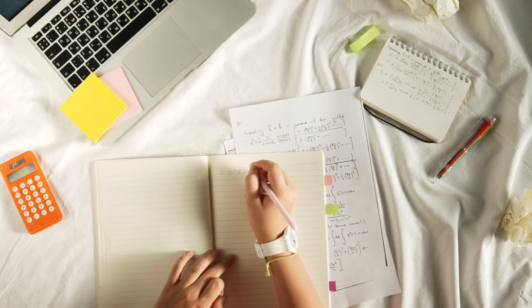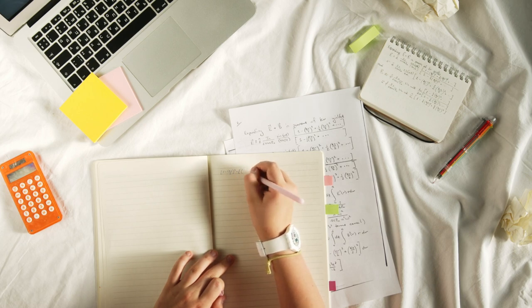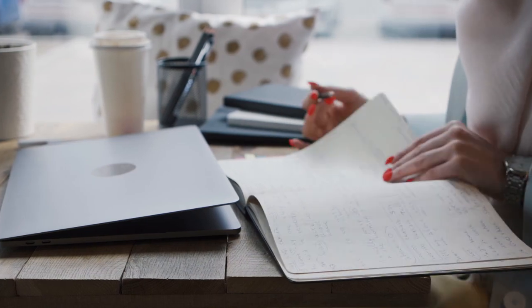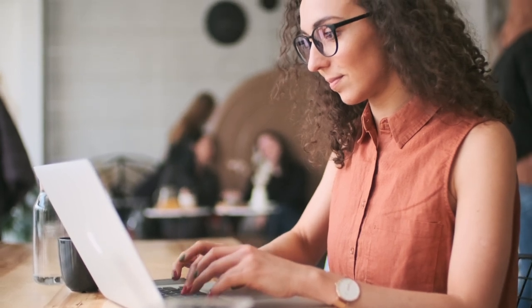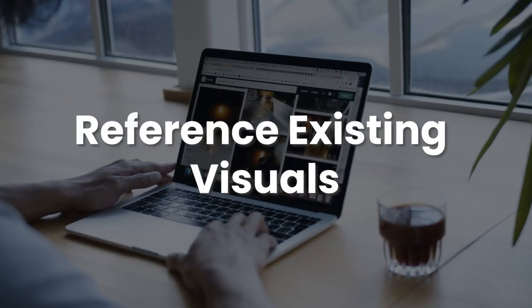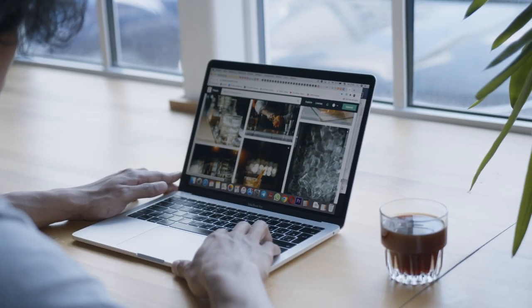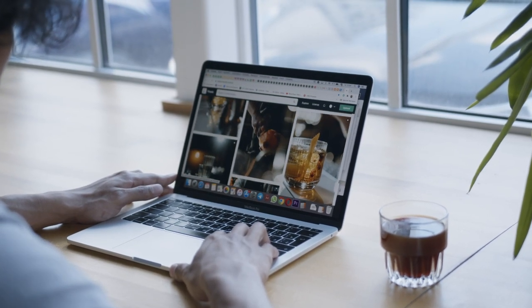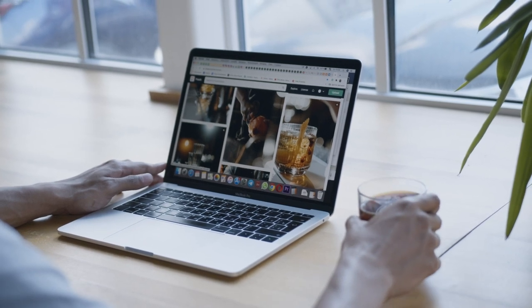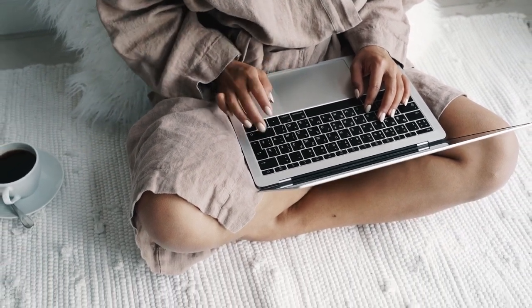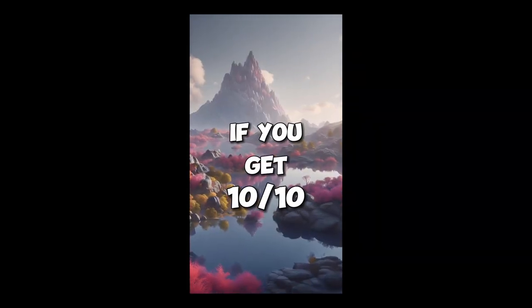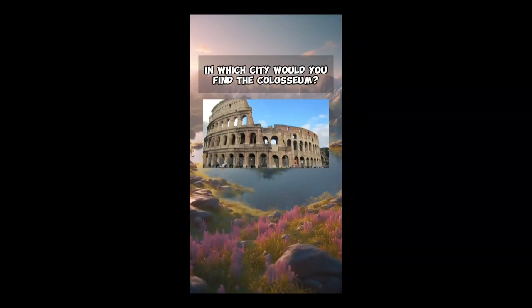The key to success with AI image generation lies in crafting clear and concise prompts. Think of your prompt as a detailed instruction manual for the AI. Here are some tips for writing effective prompts. Be specific — don't just say 'Ancient Roman architecture.' Instead, describe the desired scene in detail. Use relevant keywords that accurately represent the visual you have in mind. Reference existing visuals: if you have a specific image in mind as a reference, you can provide a link or describe its key elements in your prompt. This helps the AI understand the visual style you're aiming for. By providing clear and detailed prompts, you'll be able to leverage the power of AI image generation to create eye-catching visuals that perfectly complement your TikTok quizzes and significantly enhance the overall viewer experience.